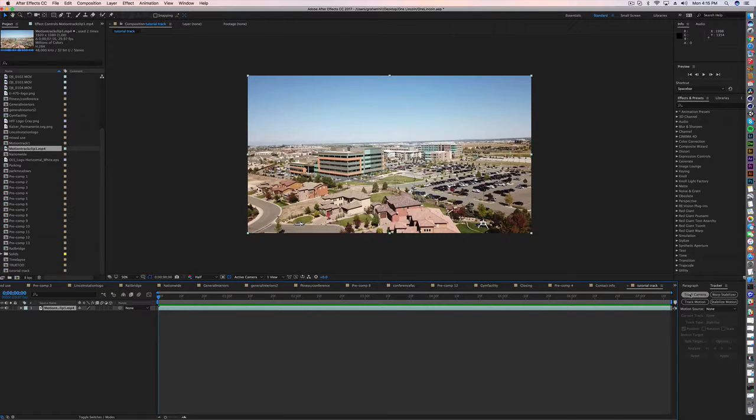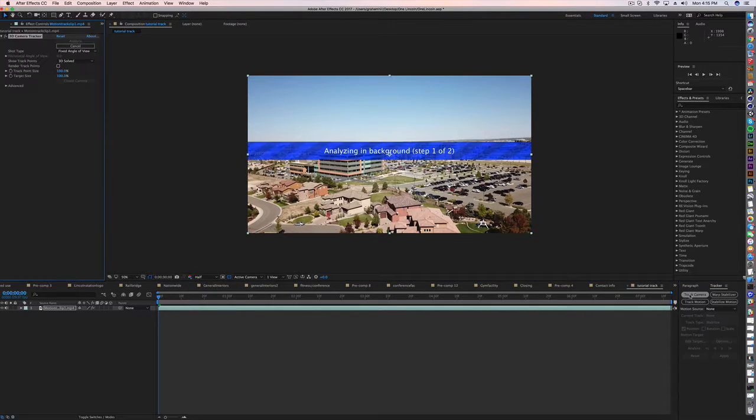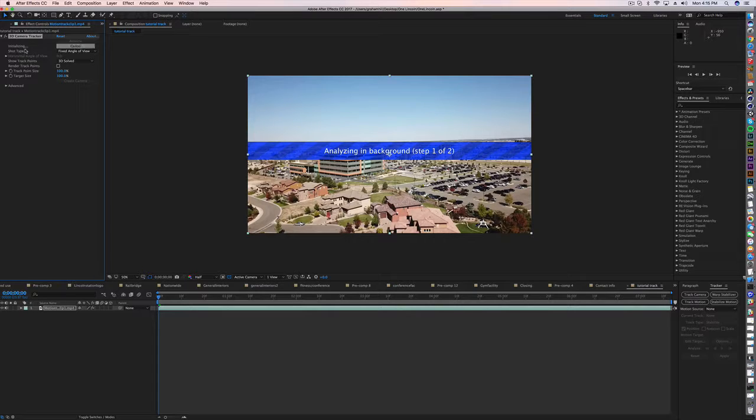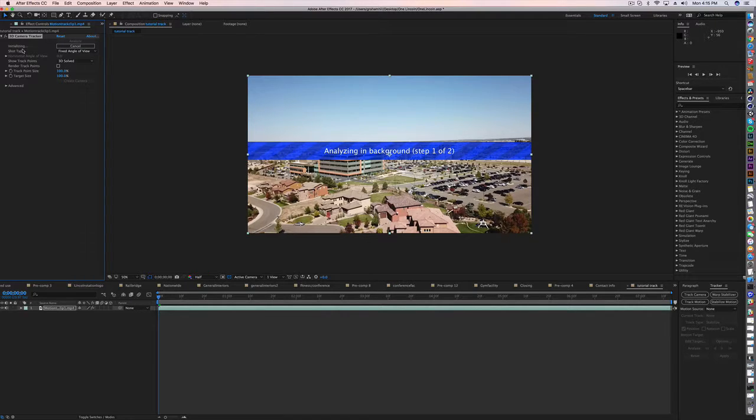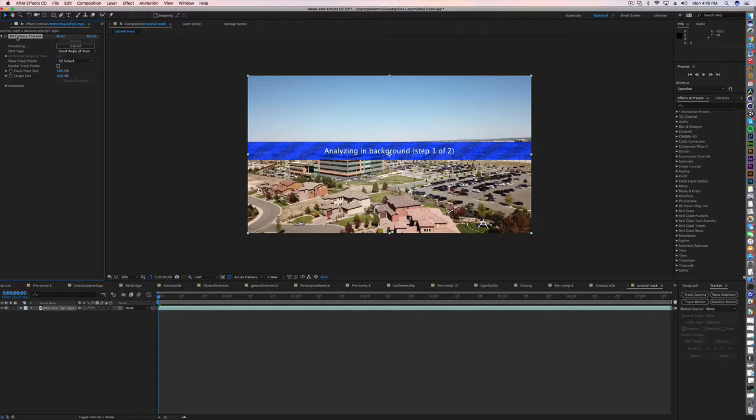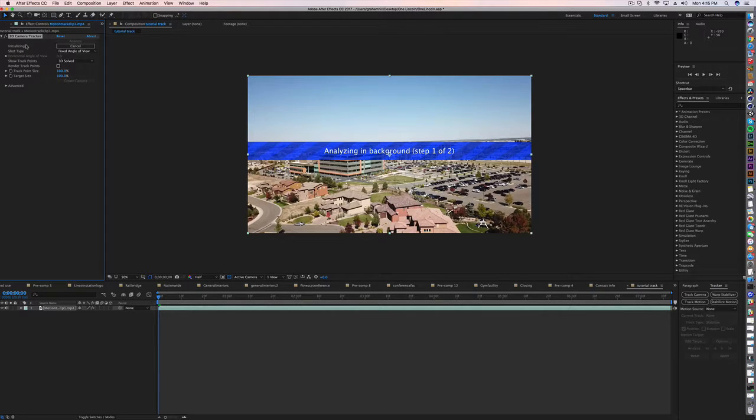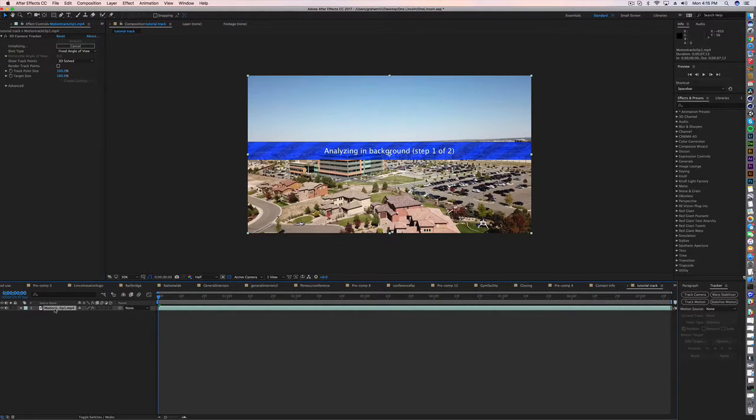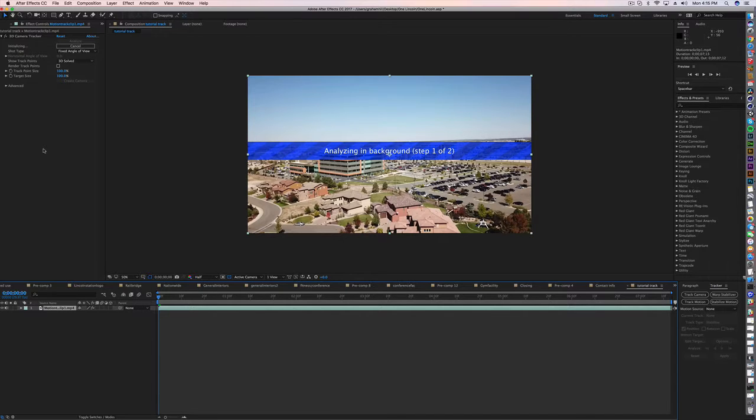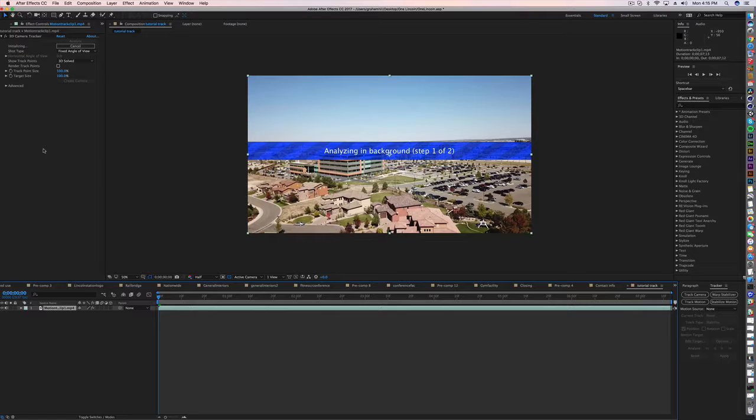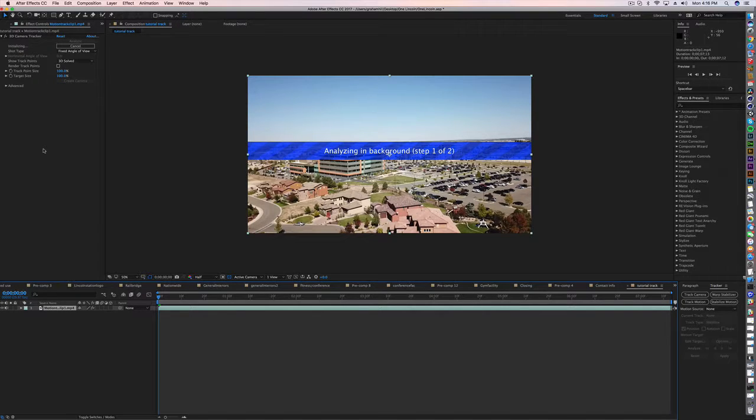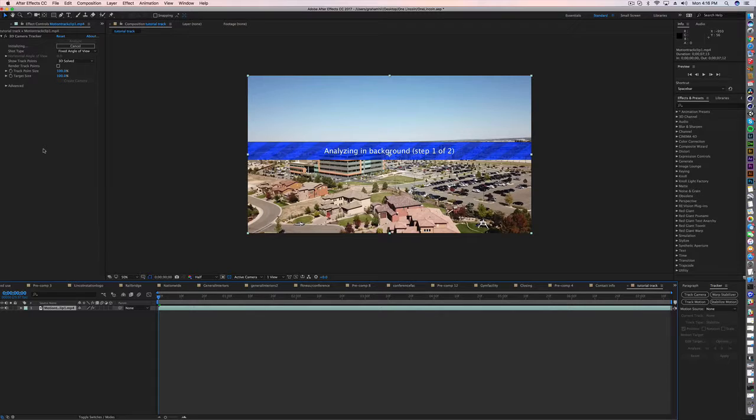All we're going to do is go over here and hit track camera. You'll notice it's going to say initializing up here in the upper left hand corner. We've now dropped this 3D camera tracker onto the clip and it's going to do its thing. Depending on how long the clip is, obviously the times can vary widely, but this shouldn't be too long once it initializes. I'll speed this up and we'll talk in a minute.